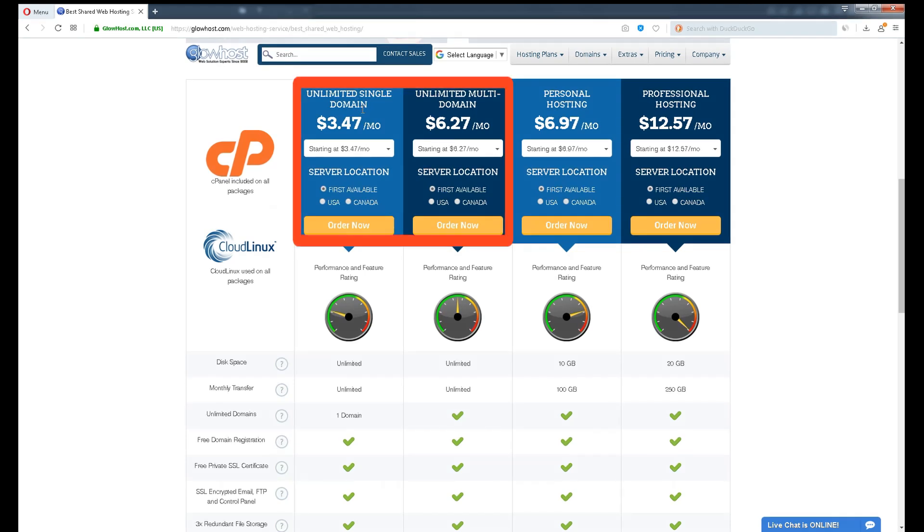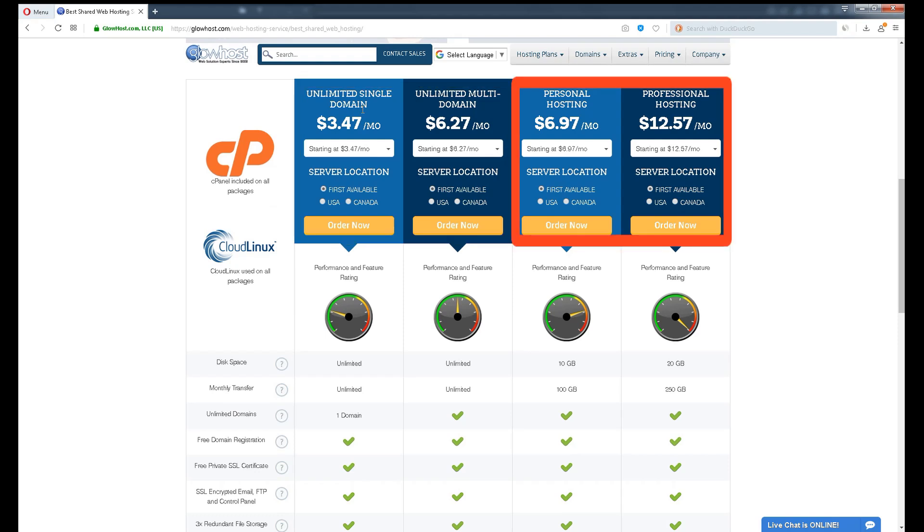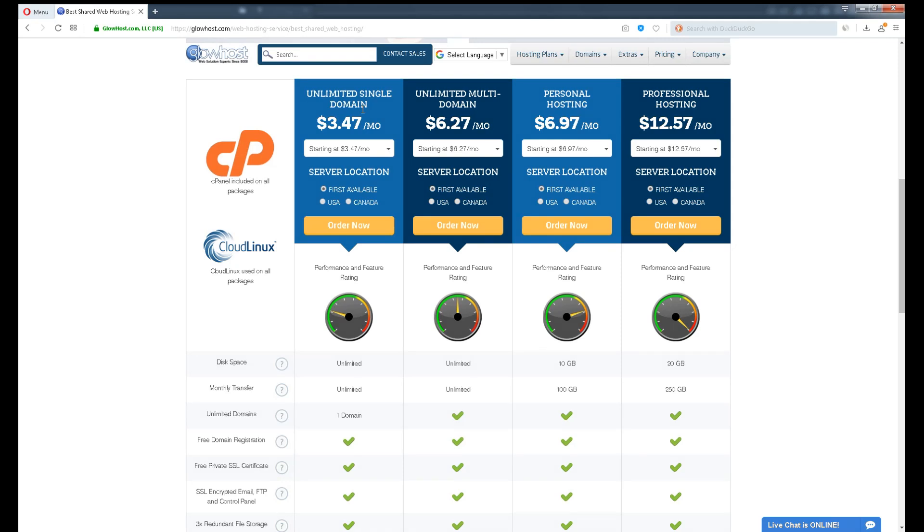The differences between Unlimited and Personal or Professional is, according to their saying, Unlimited is for storage users where Personal and Professional are speed oriented.